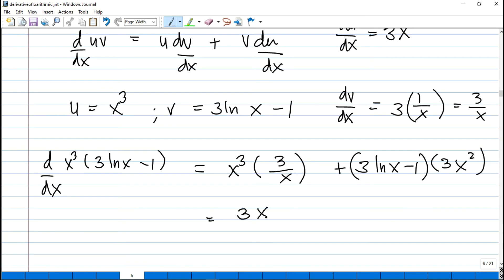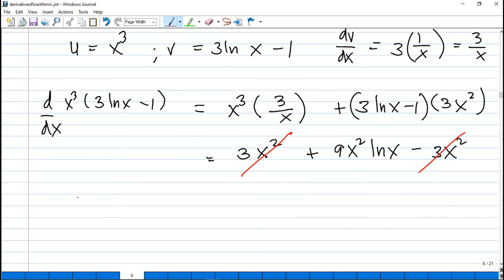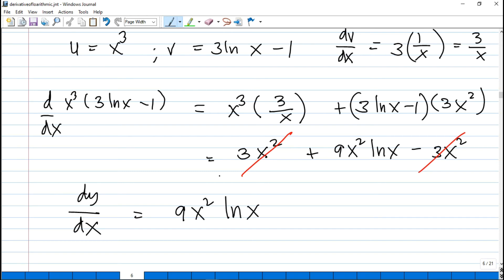Simplifying: x³ divided by x gives x², so the first term is 3x². Multiplying out: 3·3 = 9, giving 9x²·ln(x), minus 3x² from the −1 term. The two 3x² terms cancel, leaving y prime = 9x²·ln(x) as the final answer.